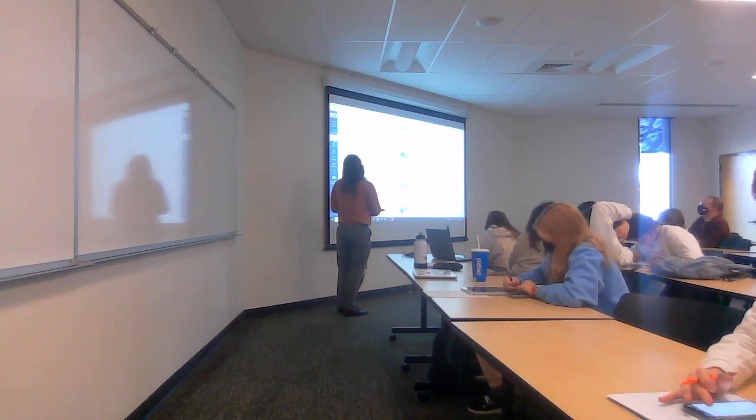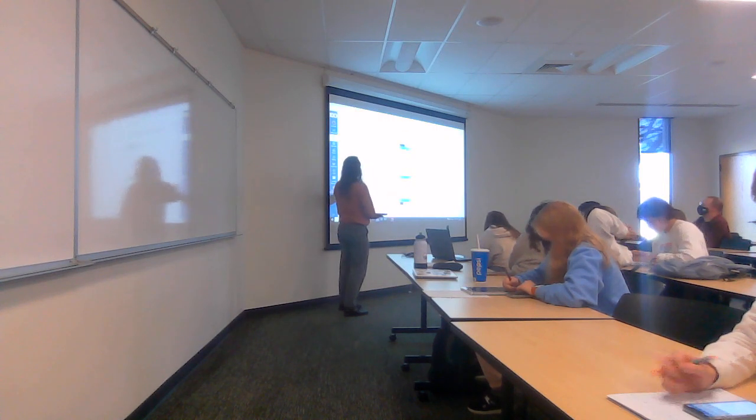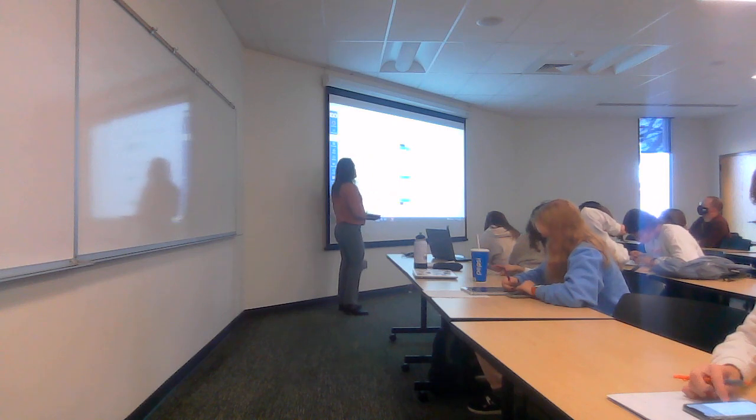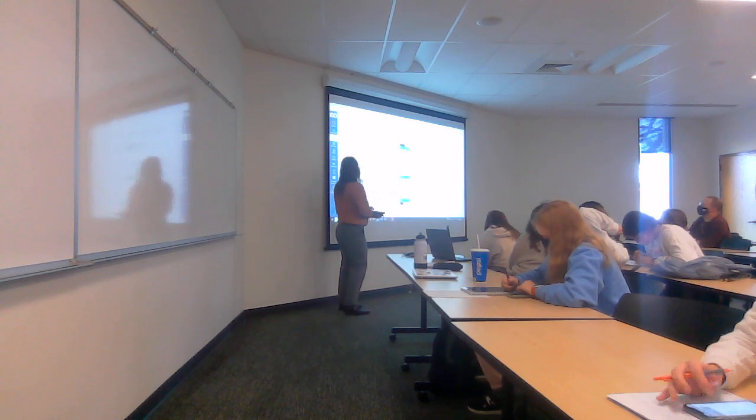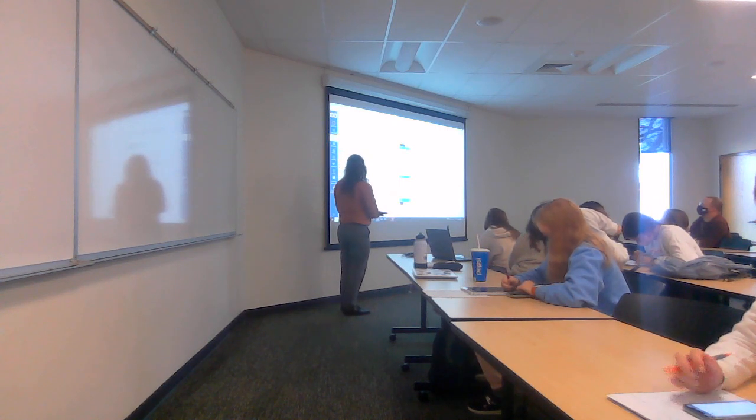But one-on-one, it can be online, it can be face-to-face. A Zoom meeting like that would be interpersonal communication.